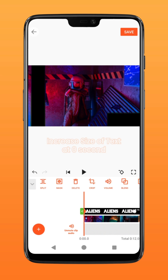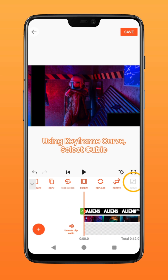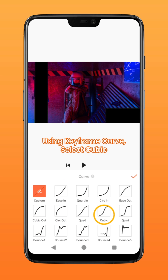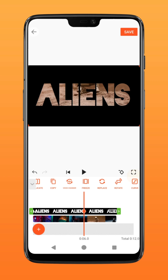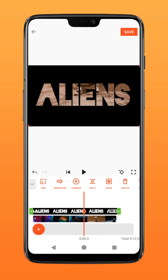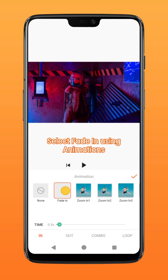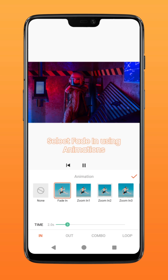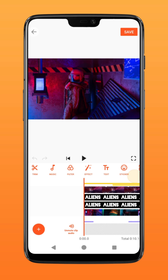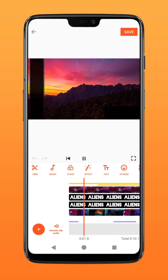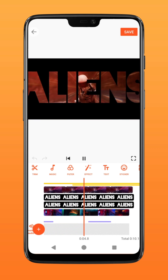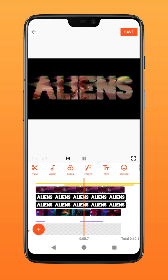Swipe right on the functions and select the curve option for the keyframes. Tap on cubic for a more gradual and smoother scaling. Using animation, select the fade in option and extend the effect duration to about two seconds. There you have it — add music, effects, and materials to spice up your video. Try it on CapCut.